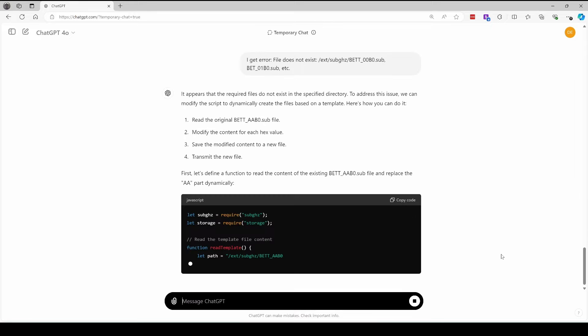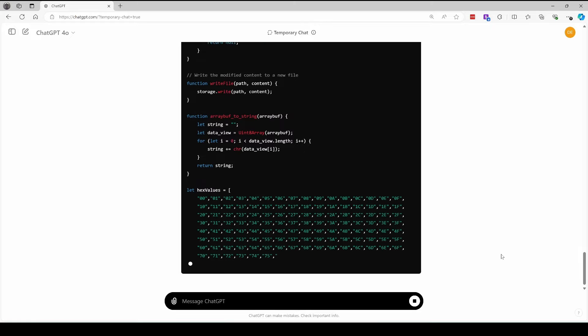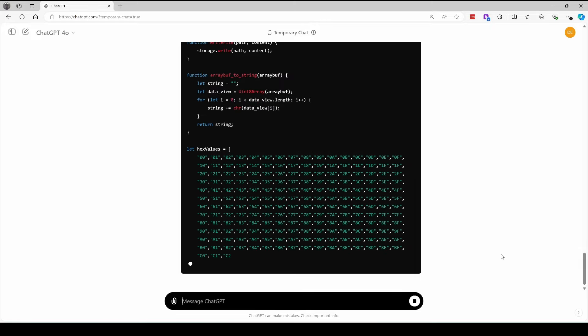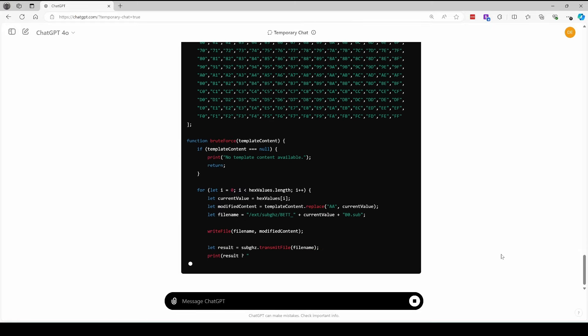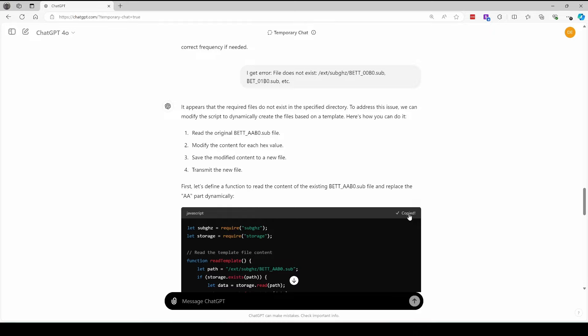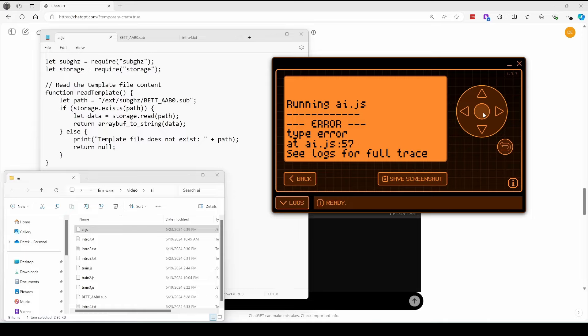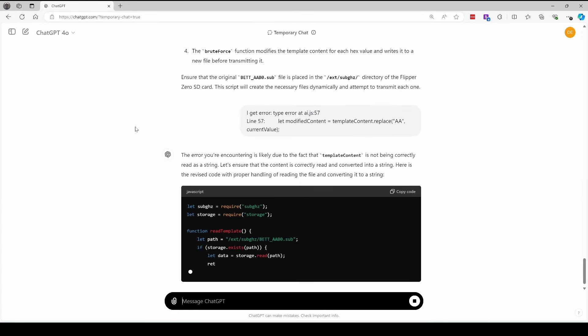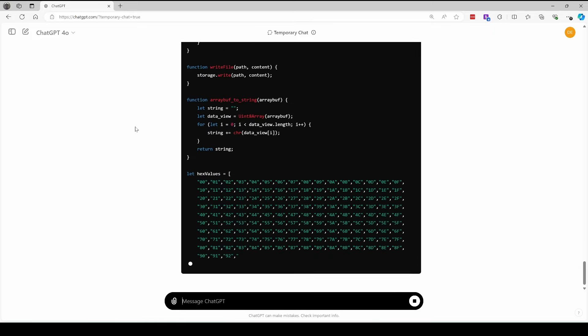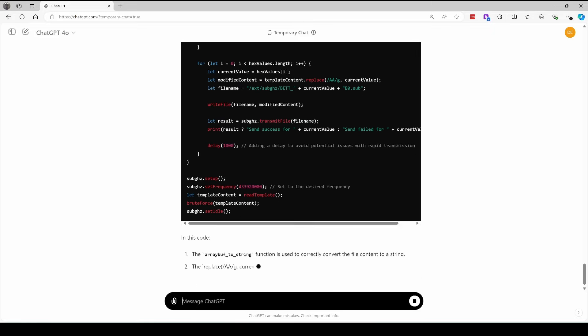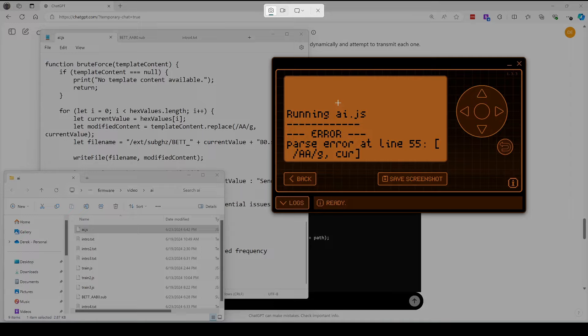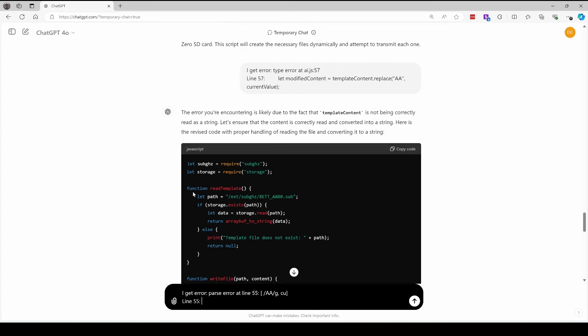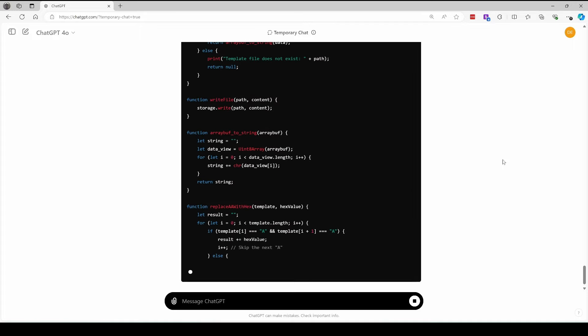And so for this iteration, it's going to make a version that will actually write the file to the SD card before it sends it. So we'll update our flipper zero code, and then we'll run the application. We got a type error on line 57. So we'll tell it about that. It'll generate another version. We'll run that and get an error. I have word wrap turned on, so we need to make sure we copy both of those. We get the entirety of line 55. If at first you don't succeed, try, try again.